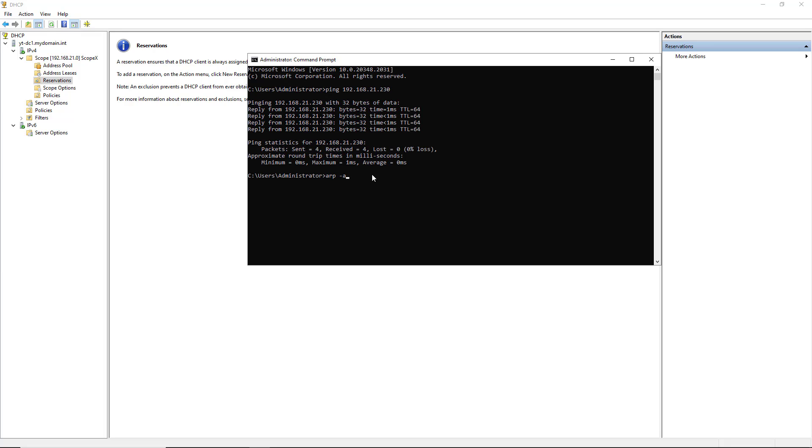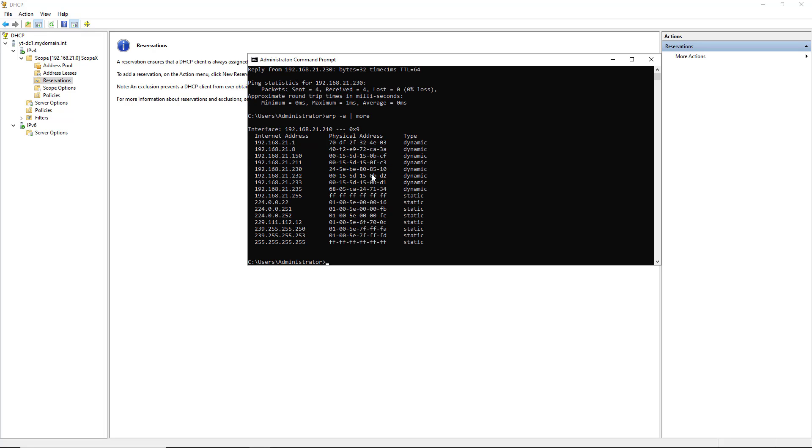Now it's possible there might be a lot of different responses, so you can also put in a pipe that you see here followed by the word more. And that way it will only go one page at a time.